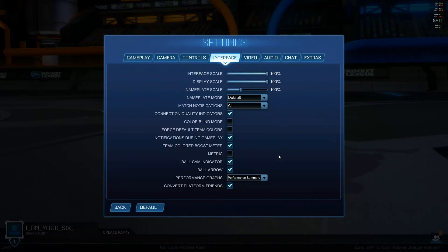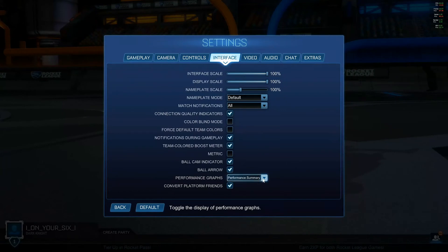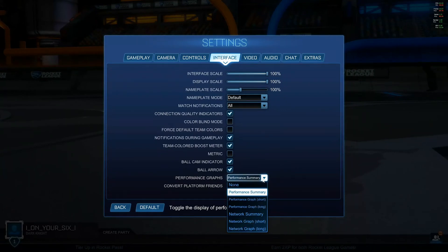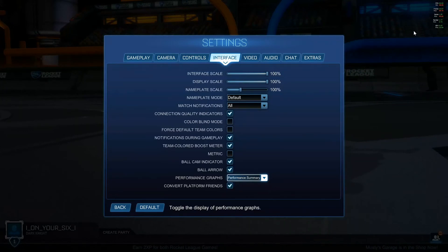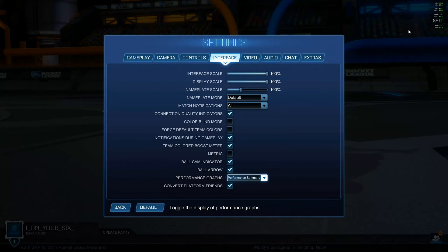If you scroll on down to Performance Graphs right here, you can see there are multiple different options. The first one is Performance Summary, which will show your frames per second, your max, your min, and your GPU stats.